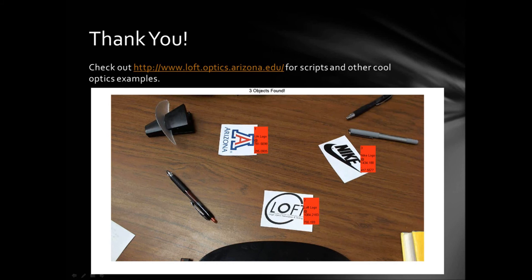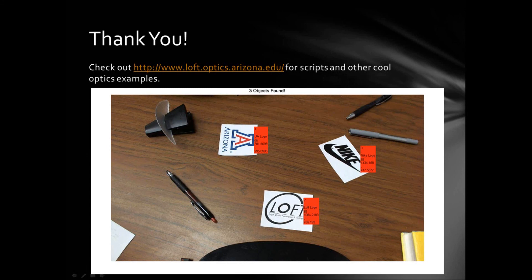For more information about our group, some software that our group has written, and other cool optics examples, please visit our website at loft.optics.arizona.edu. And don't forget to check out the rest of our group's videos. Thanks and have a great day!